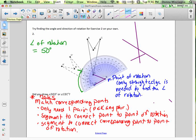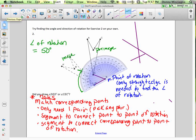Our angle of rotation is 50 degrees, and we also need a direction. This is the pre-image and this is the image. The figure is rotating counterclockwise — opposite the clock.